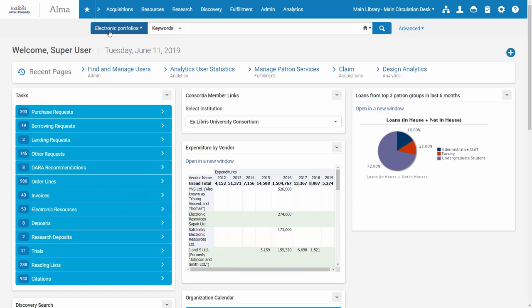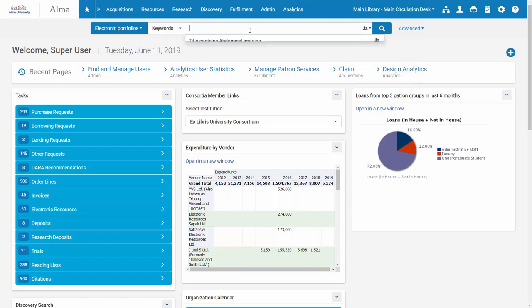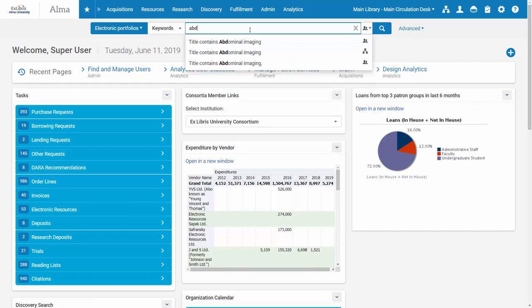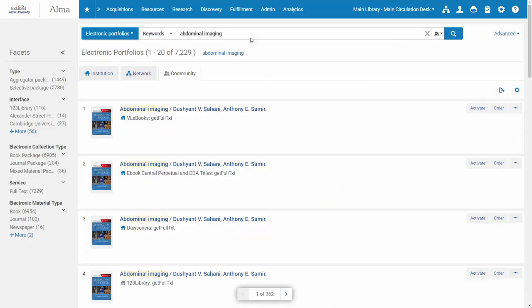I'm going to search for electronic portfolios by keywords. I'm going to choose to search the community. And here we can see a number of results.